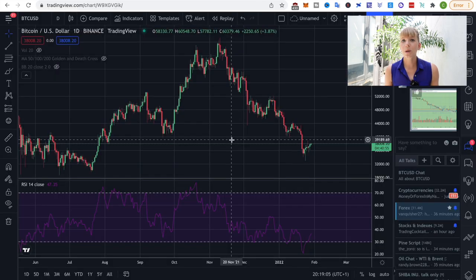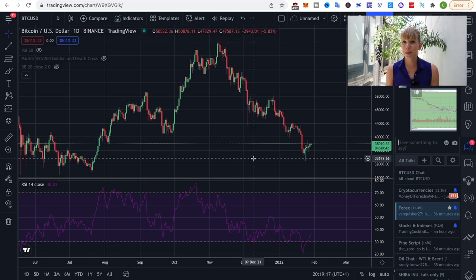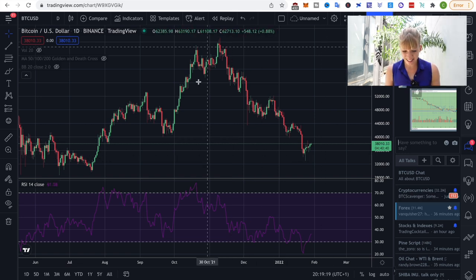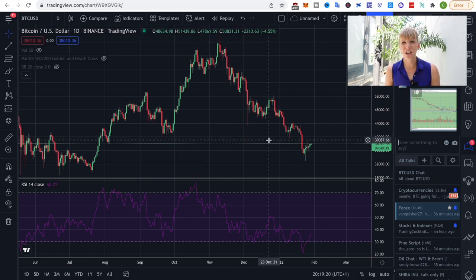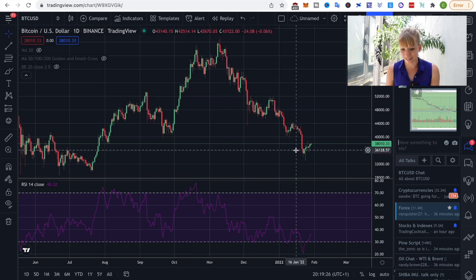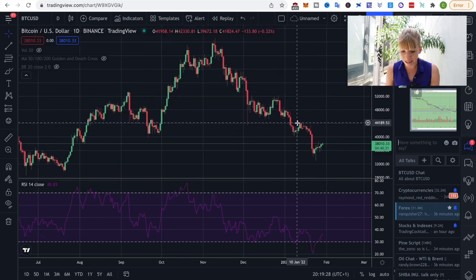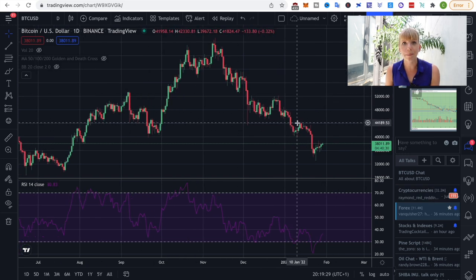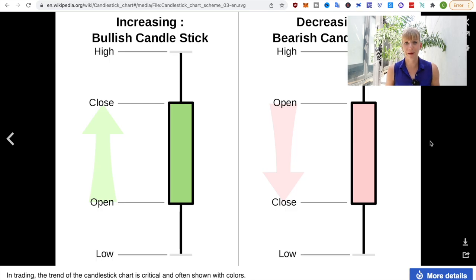This is where candlestick charts come into play. That's probably what looks really confusing to you — these candlestick charts. If you've ever looked at that you've probably been really confused about what is going on. There are so many bars. So let's start at the basics.